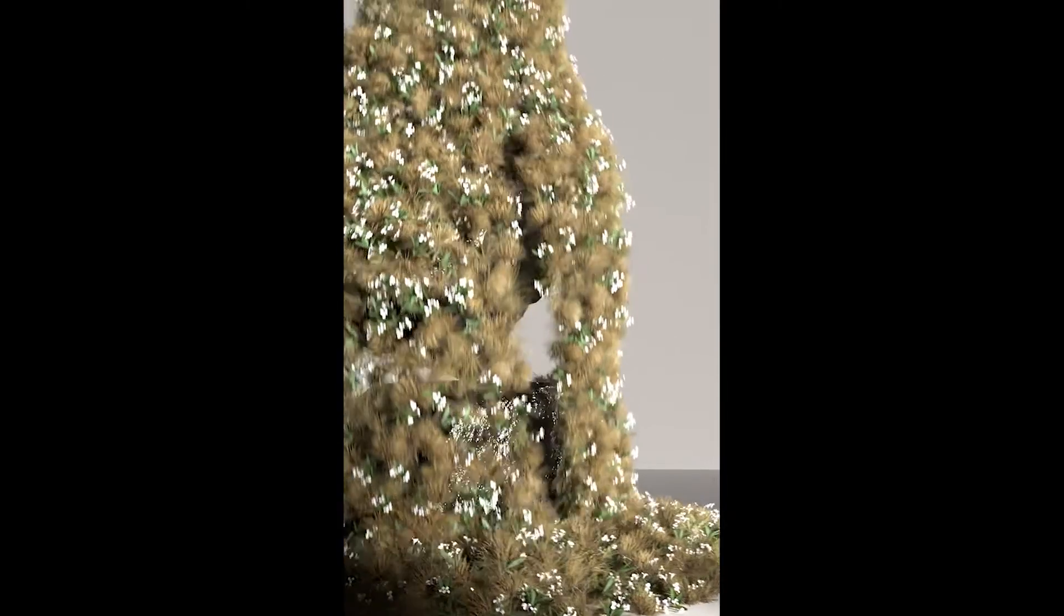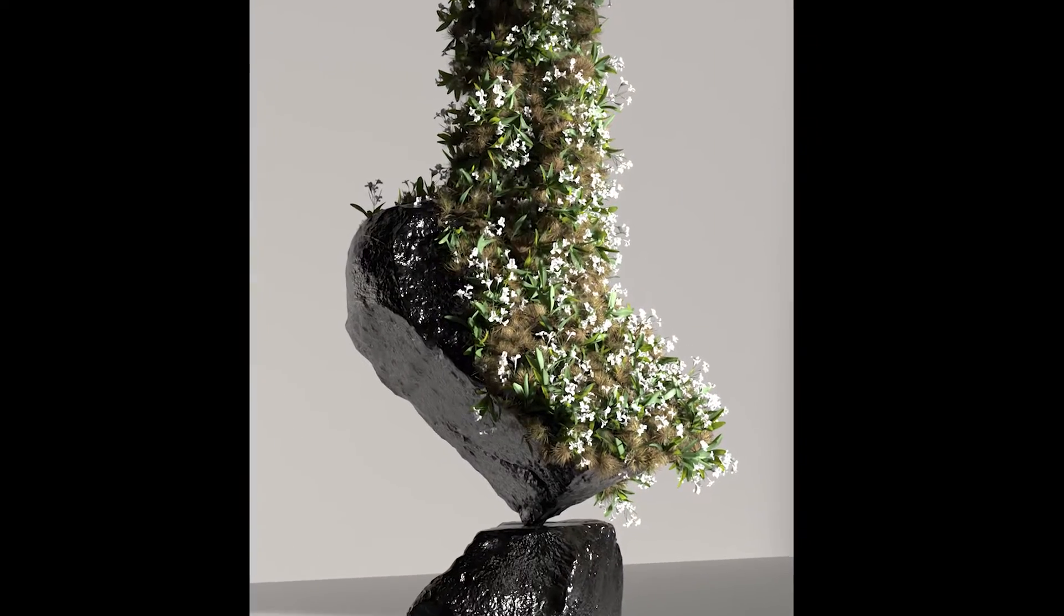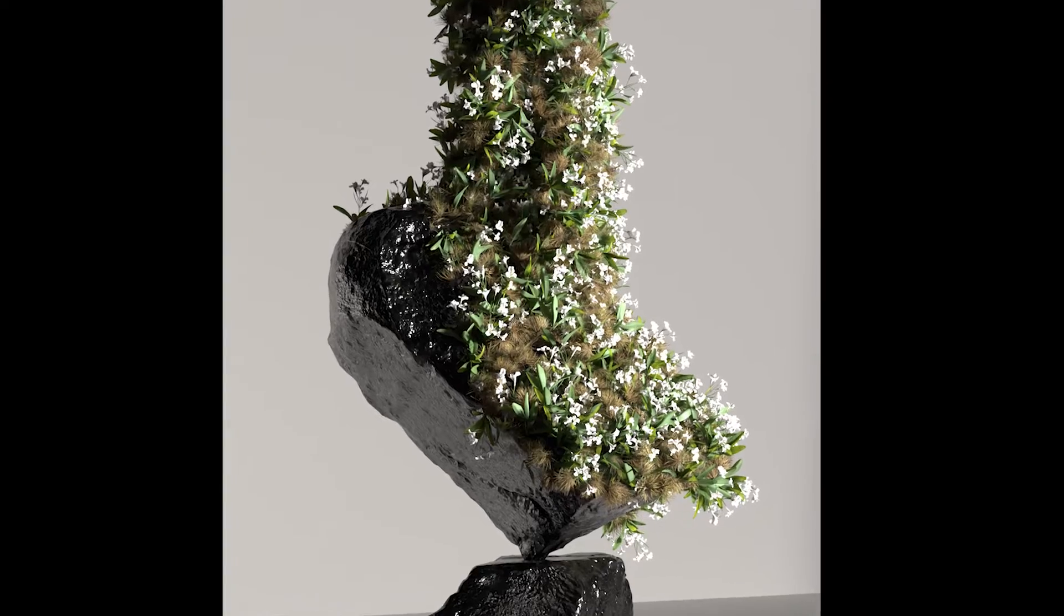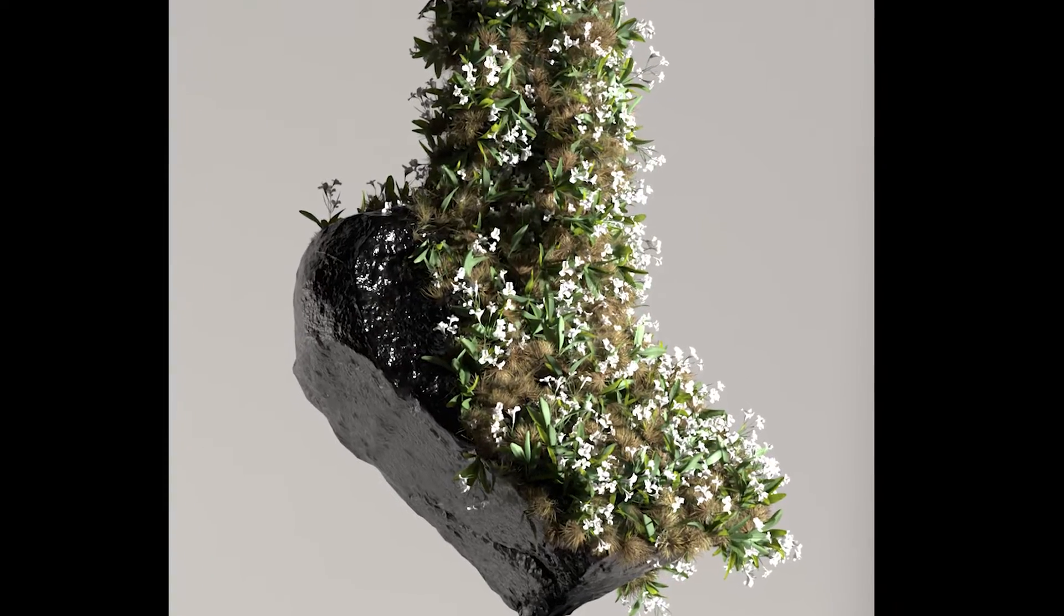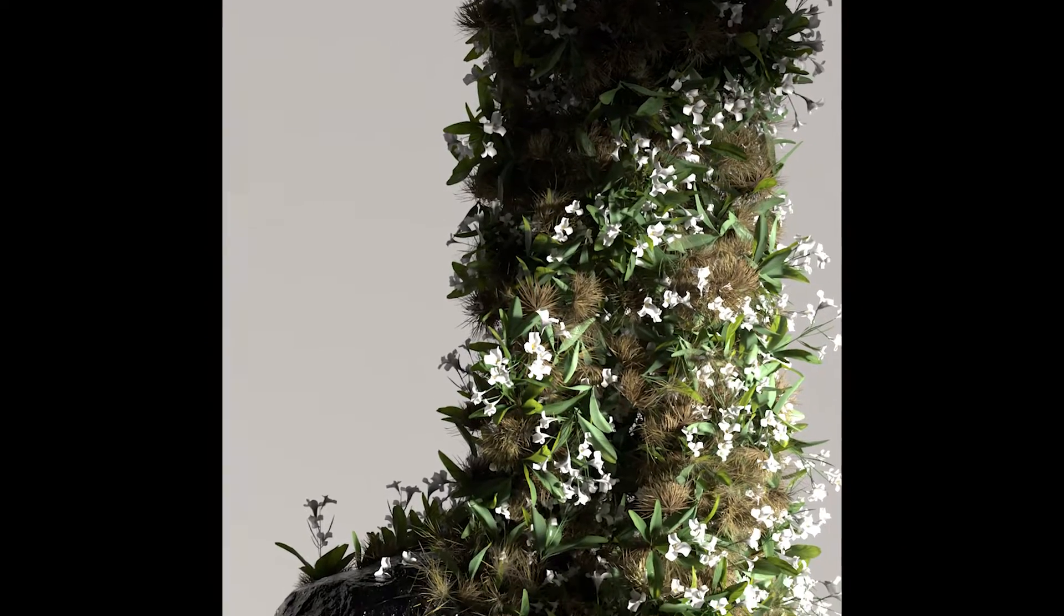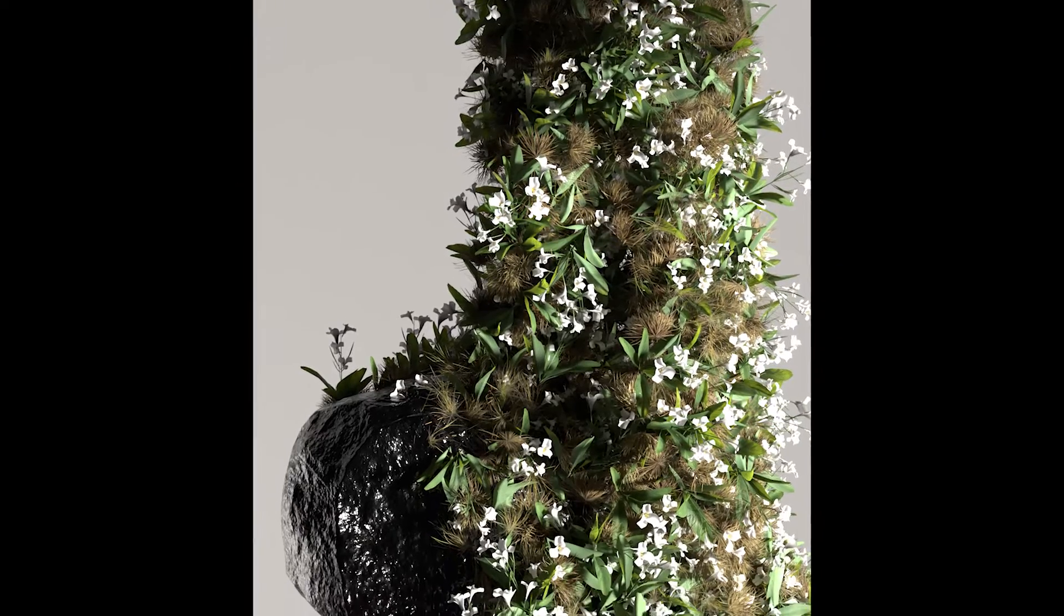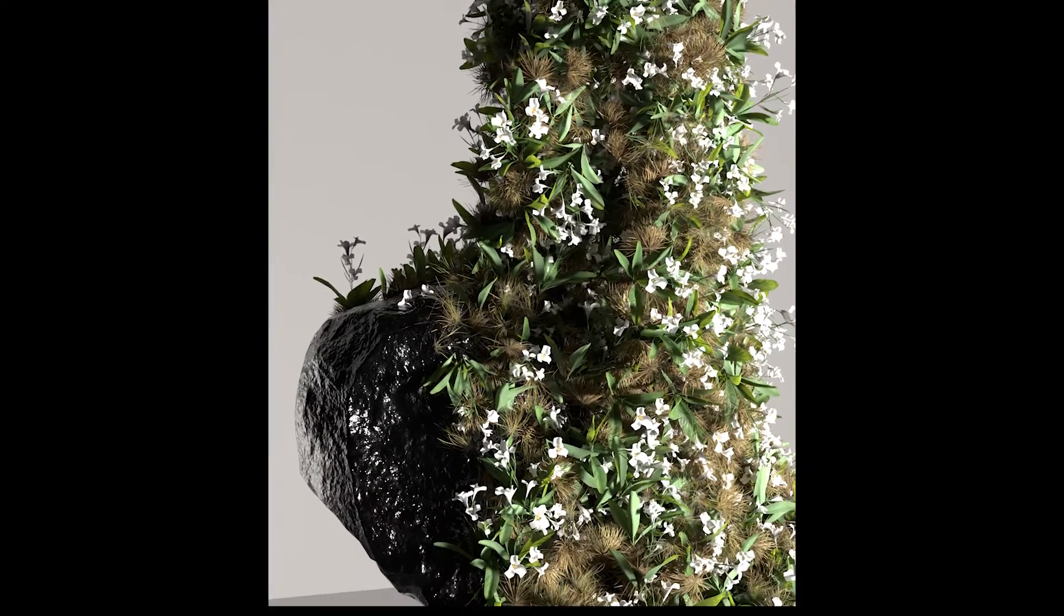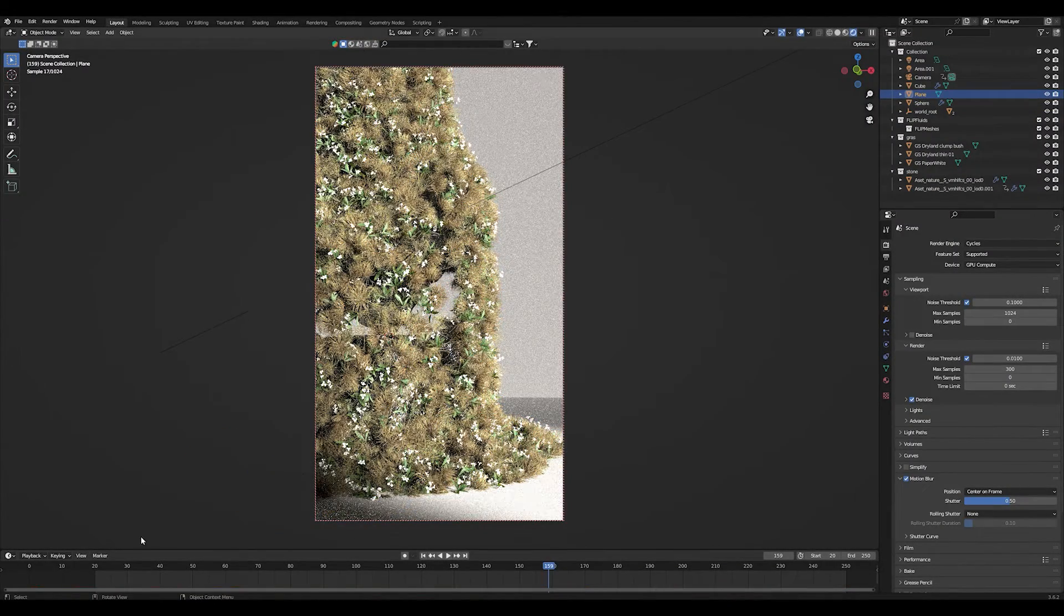Today you will learn how to do something like this. I would call it a vegetation river flowing kind of animation. I saw this on social media and I wanted to recreate this in Blender. I think the video that I saw was done in Houdini or Cinema 4D, but I wanted to recreate this in Blender and show it to you guys.